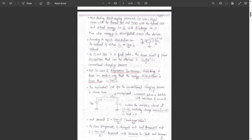If CL and VDD are fixed values, the lower limit of power dissipation attained will be equal to CL into VDD squared in the case of conventional charging process. So in the conventional charging process, the lower limit — that is, the minimum energy dissipation — is CL·VDD²/2.